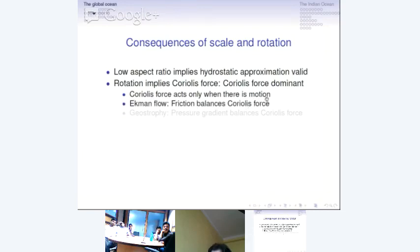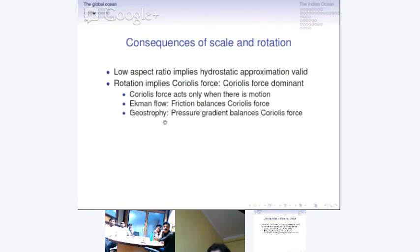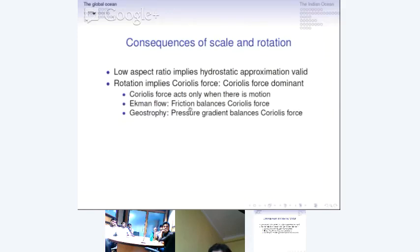Two kinds of balances turn out to be very important when we look at geophysical flows. One is Ekman flow, in which friction balances Coriolis force. The other is called geostrophy — from a Greek word — in which the pressure gradient balances the Coriolis force. Both are steady balances. In Ekman balance, friction balances Coriolis force, so there is steady motion with friction that balances out. In geostrophy, there is a pressure gradient that balances the Coriolis force.